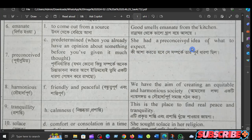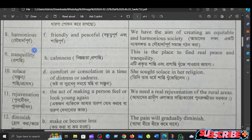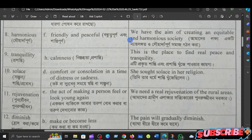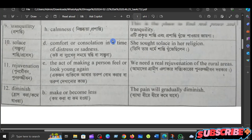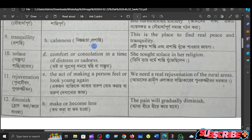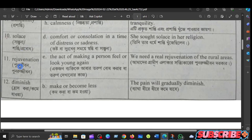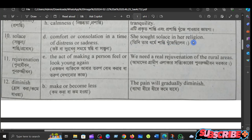The next word is preconceived. In the sentence: she had a preconceived idea of what to expect. The next word is harmonious — friendly and peaceful. For example: we have the aim of creating an equable and harmonious society. The next word is tranquility — prasanti — meaning calmness. This is the place to find real peace and tranquility.